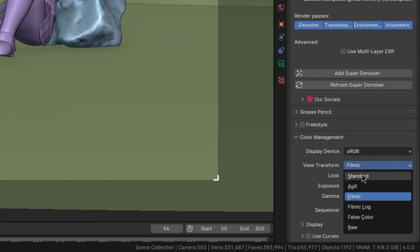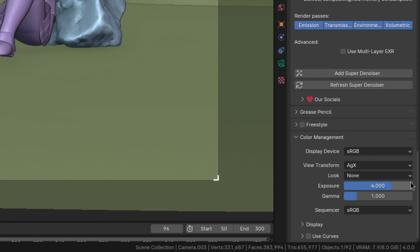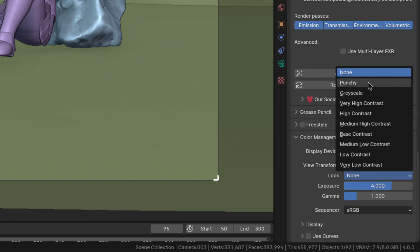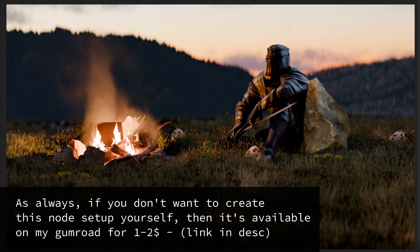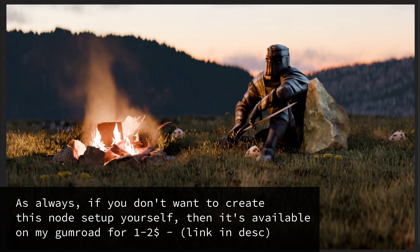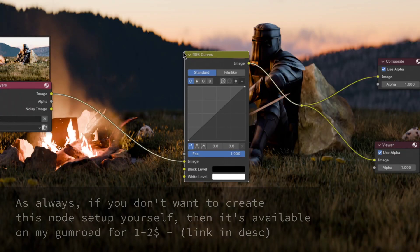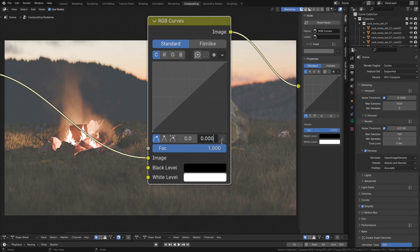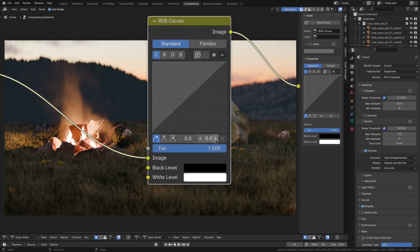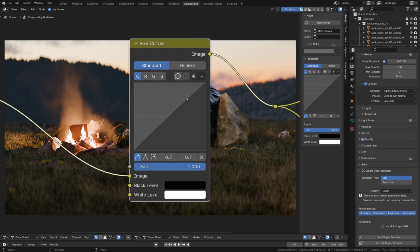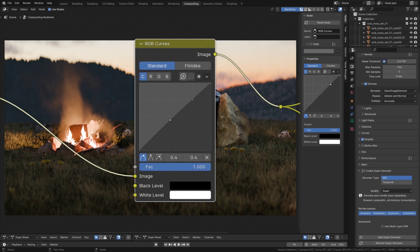First I recommend using the new AGX color space and switching the look to punchy. Then to tweak the shadows and highlights go to the compositing tab and add an RGB curves node. Here you'll want to raise the blacks by just a tiny bit, then subtly boost the upper third and just below the mids.